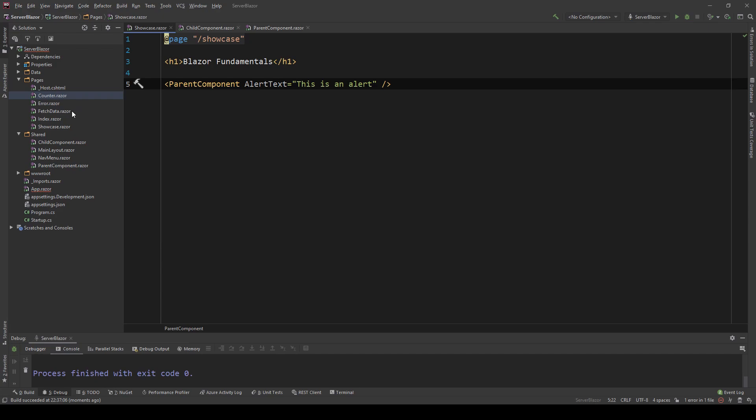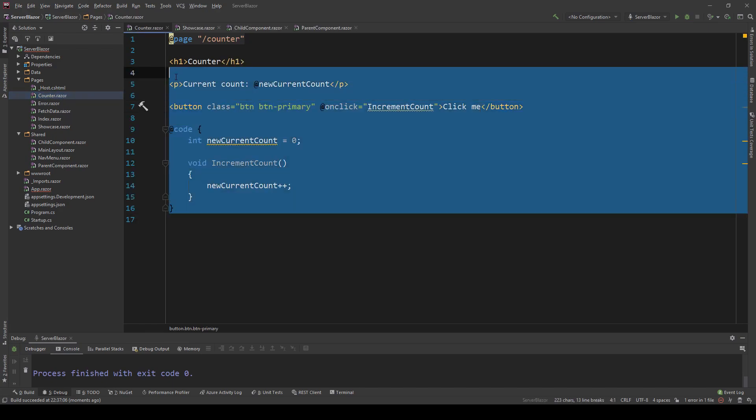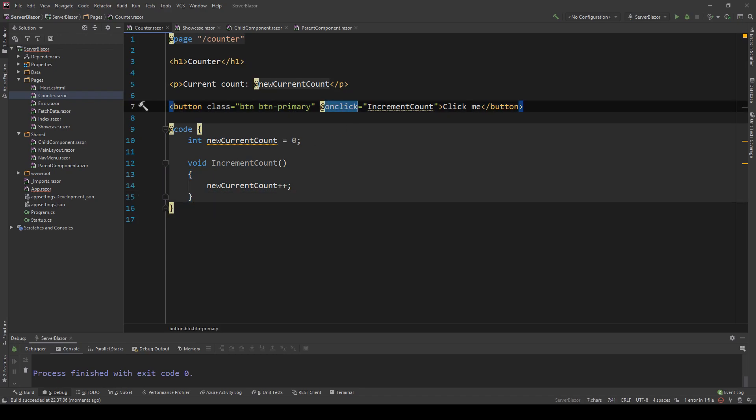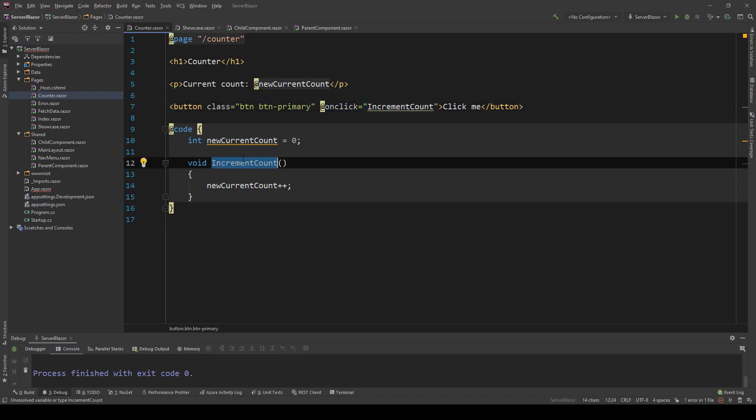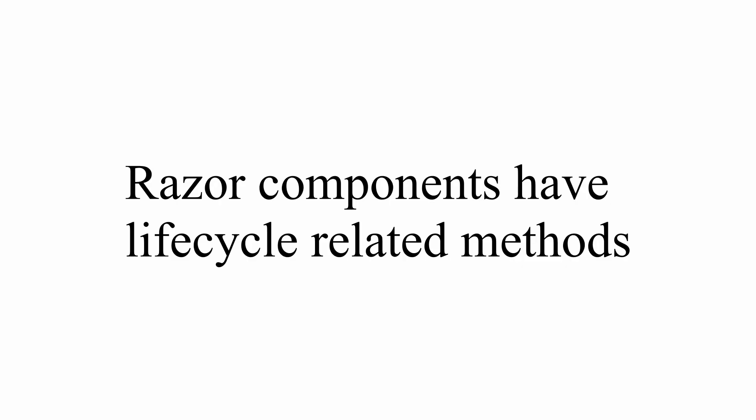Blazor also supports various types of events where the user can interact with different types of input like buttons or checkboxes or radio buttons. If I go into counter.razor component, that's the default component that shows the counter increment in the front end, we have the same onclick thing here pointing to the method and then the method's implementation. Again, we're going to take a deeper look into this when we make our Trello clone.